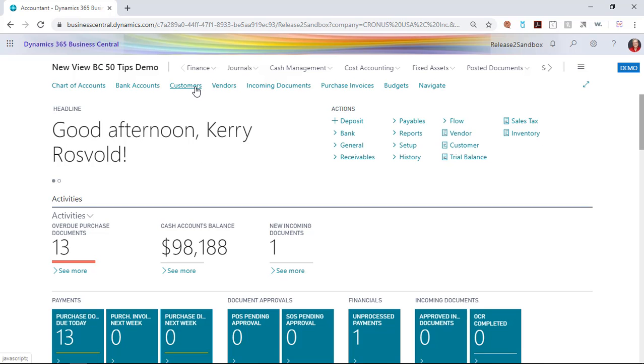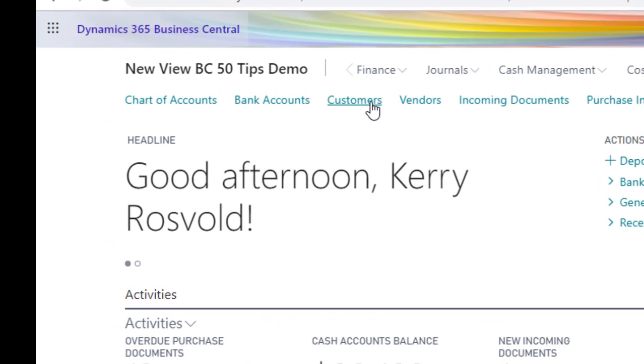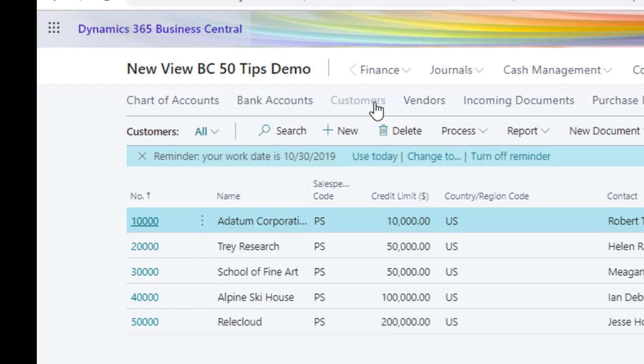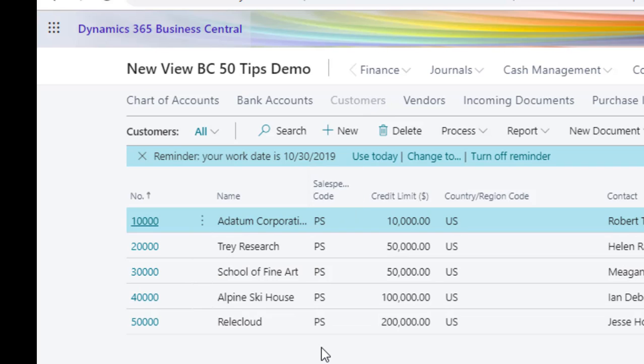Let's look at the customer card as an example. If I drill into my customer list, I can see my customers on this page.